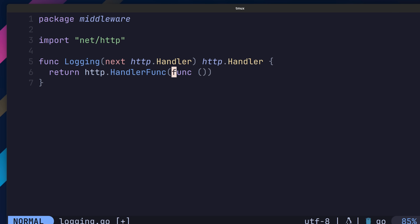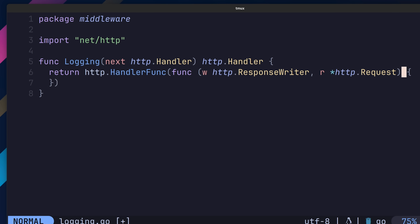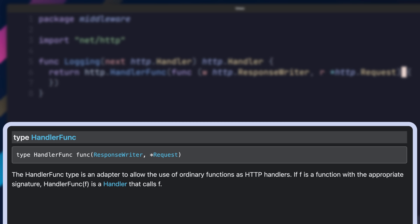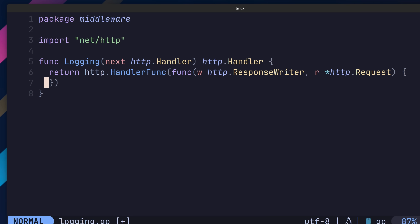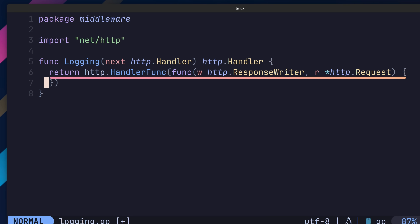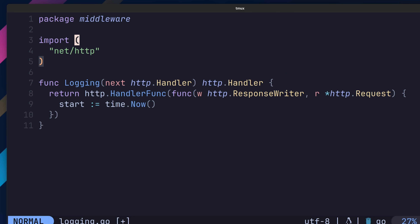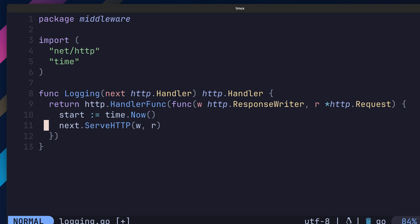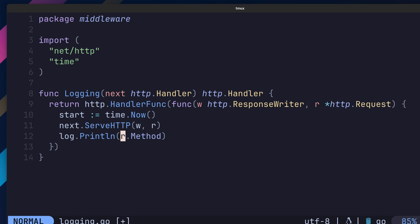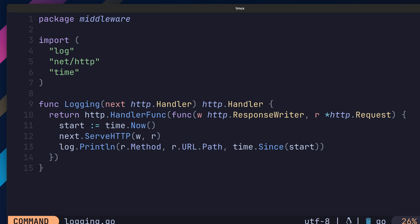Inside of our middleware function, we can then return a new HTTP handler func. This type allows us to easily wrap a closure, conforming it to the HTTP handler interface. The code inside of this closure is what makes up the middleware logic and will be called for each request. Inside, let's add a new variable to capture the start time of the request being handled. Then we'll pass the request and response down the chain by calling the ServeHTTP method of the next handler. Afterwards, we can call the log.Println function, passing in the request method, the request path, and the amount of time that has passed since the start timestamp.